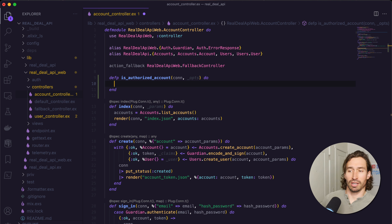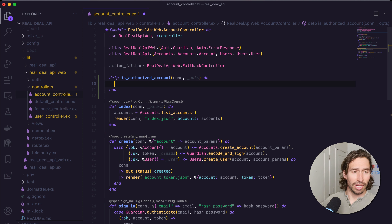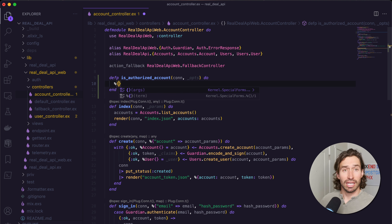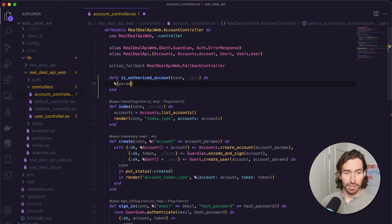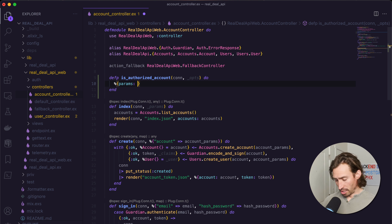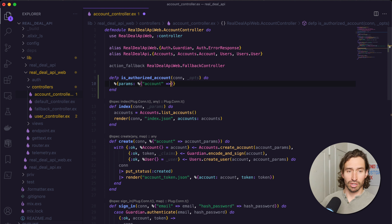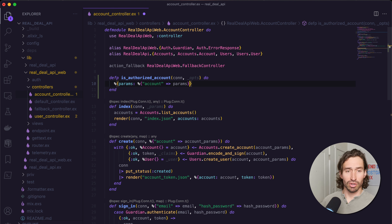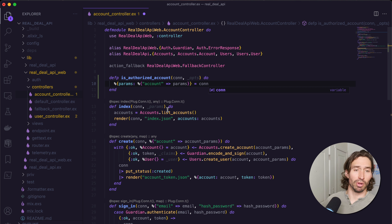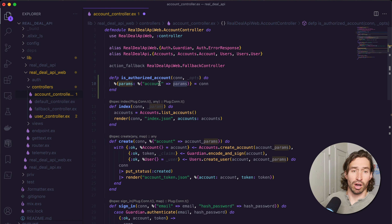Now we need to parse our account object from the connection struct, and we can do that with pattern matching. We do a percent opening curly brace — the connection struct has params nested inside, which is where we'll find our account information from our request. So do another percent opening curly brace, then in quotations type account lowercase, and set that object to a variable called params, close those curly braces, and say equals conn. Through pattern matching, we'll be able to pull out the account object from our request.